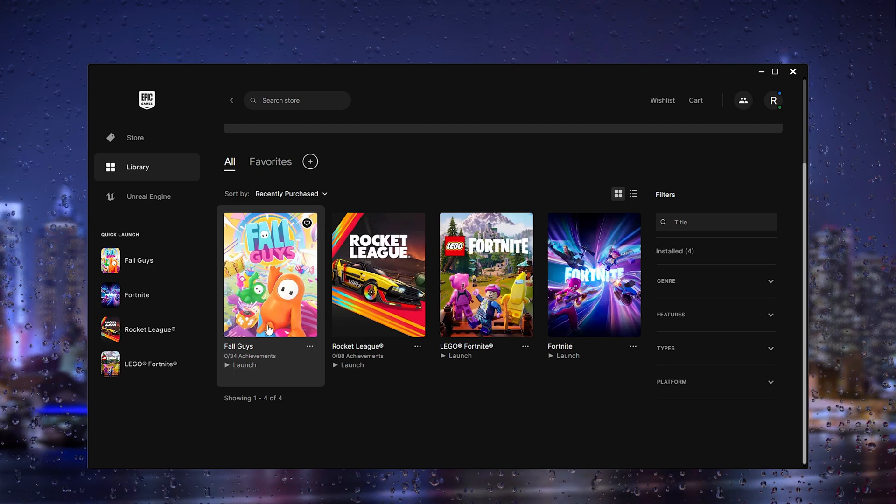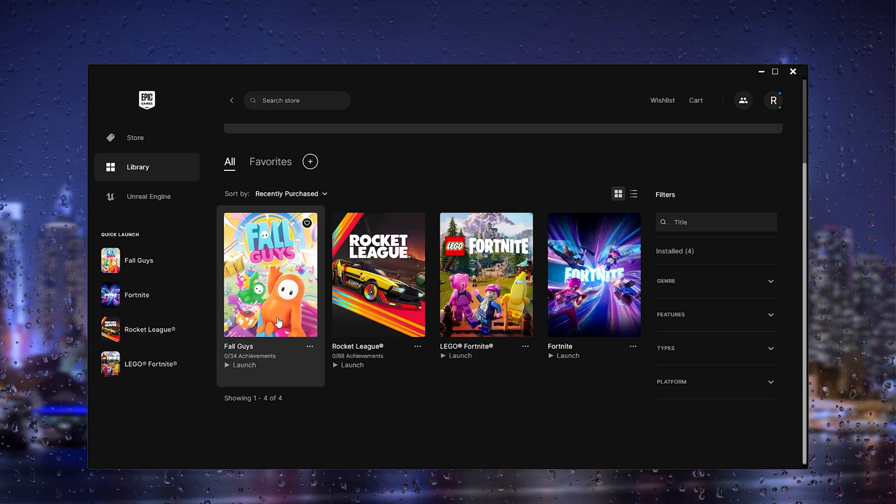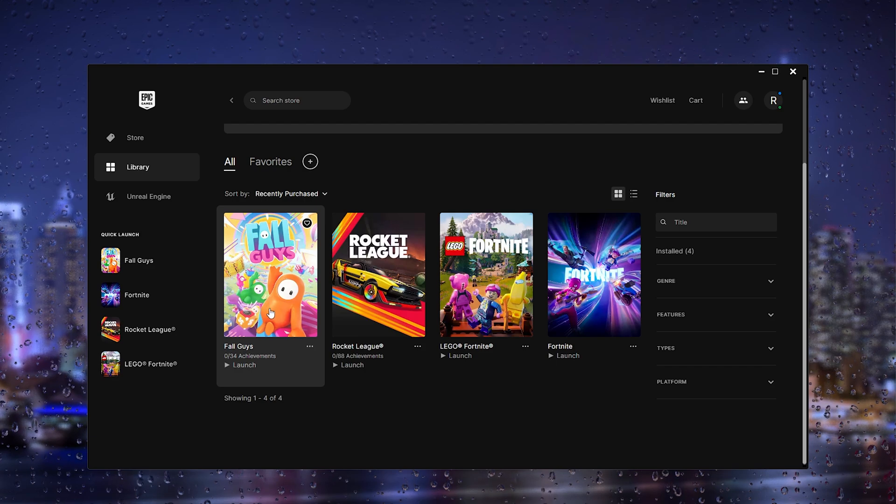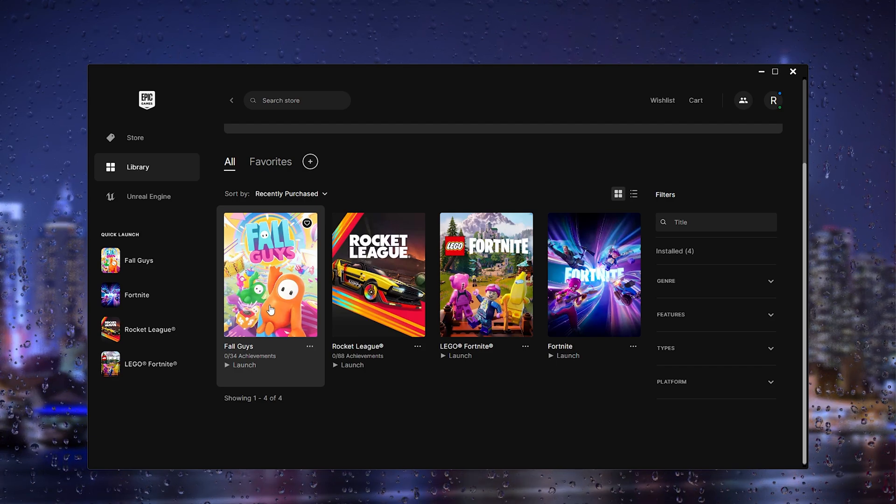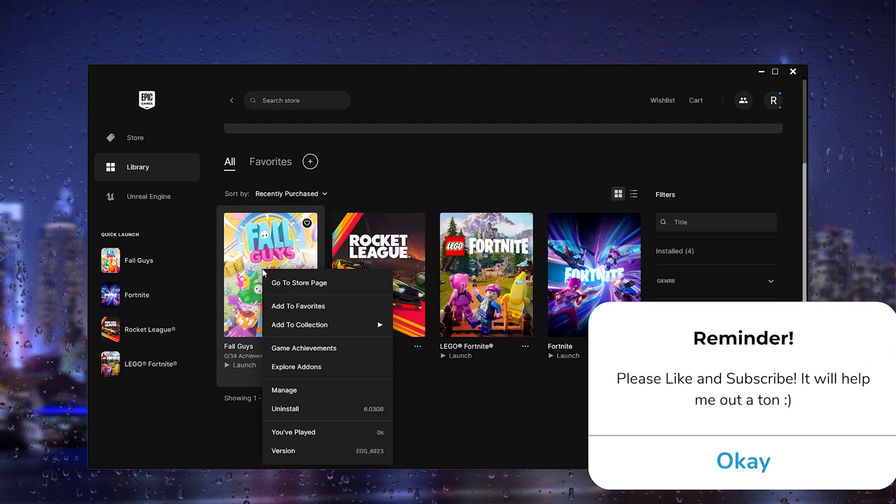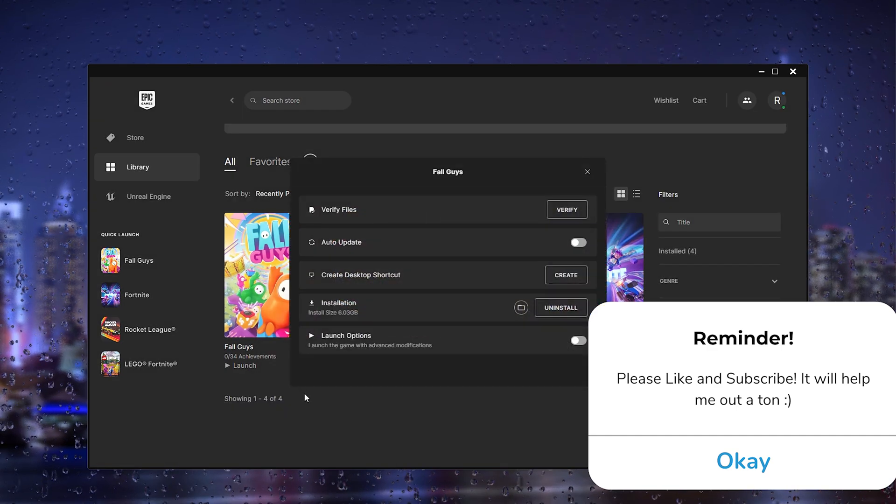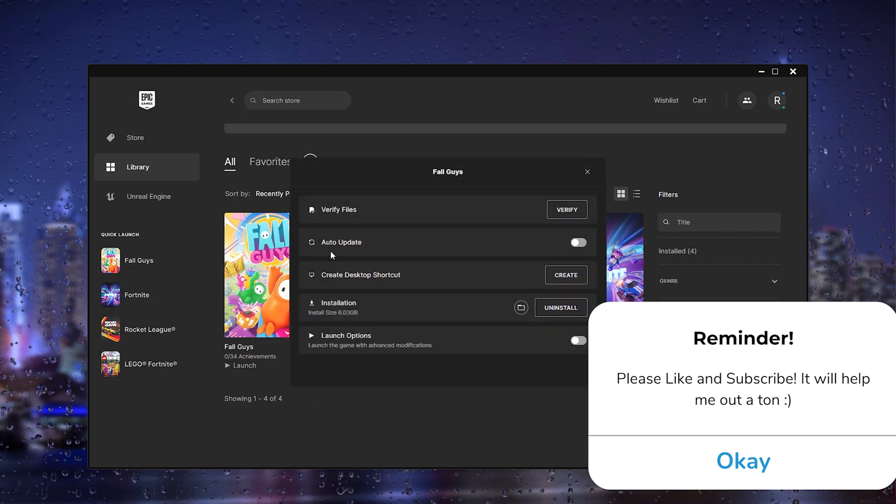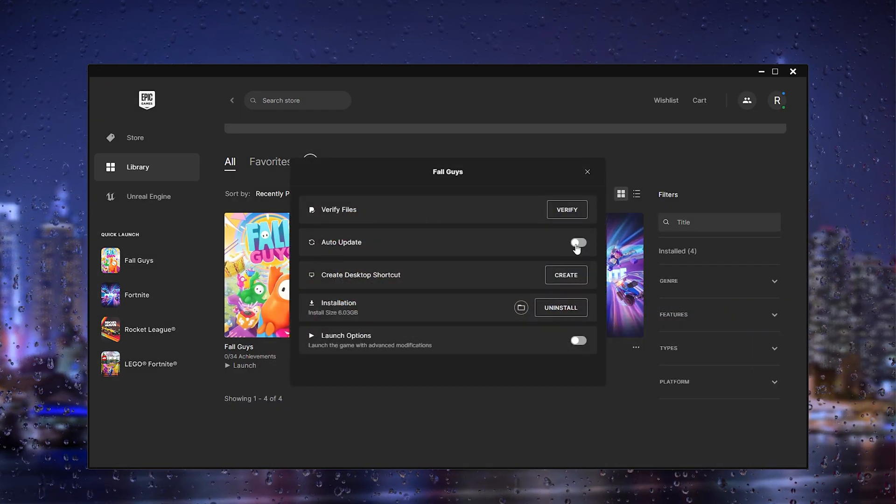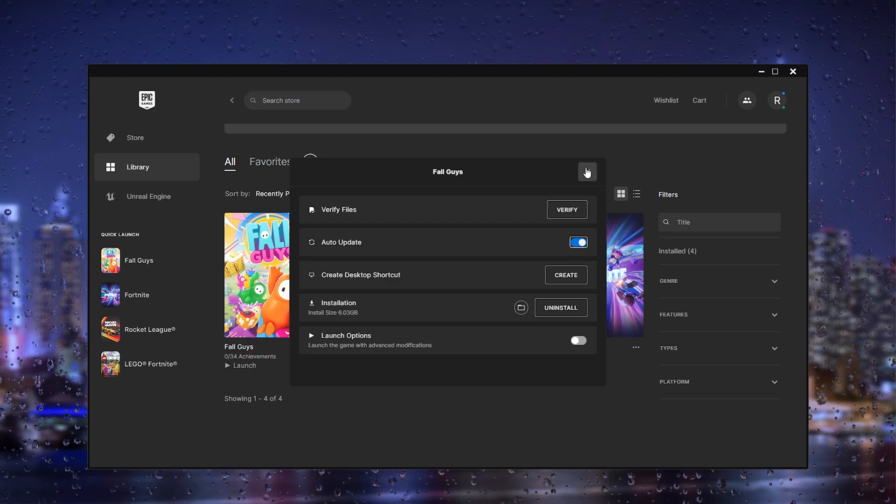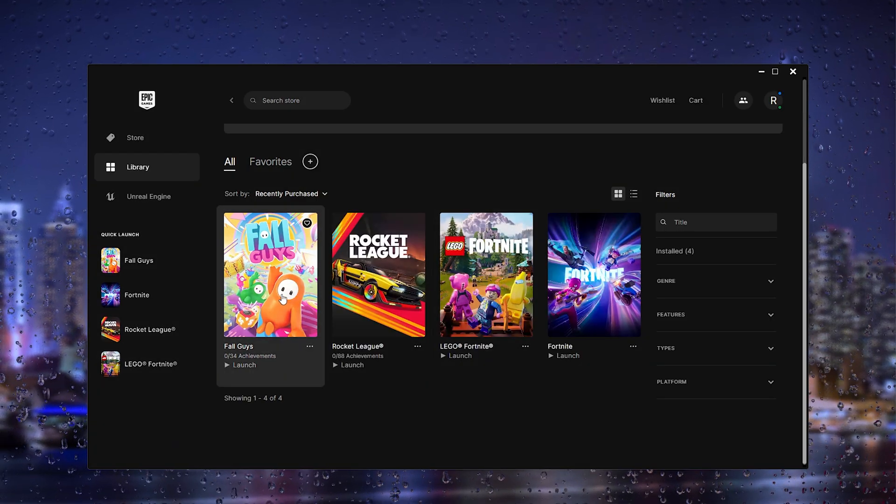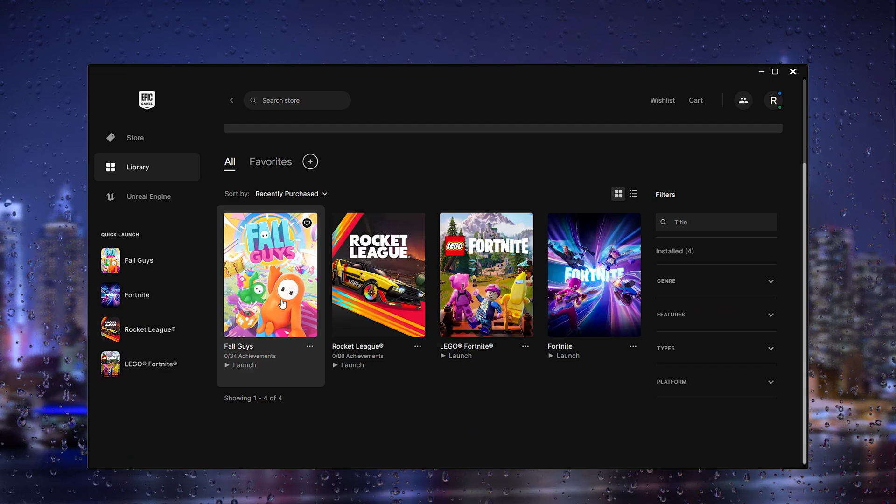If this didn't fix your issue, what you could also try is simply right-clicking it, press manage, and make sure that auto-update is turned on, so that your game is always running on the latest software and will be up-to-date when you want to play.